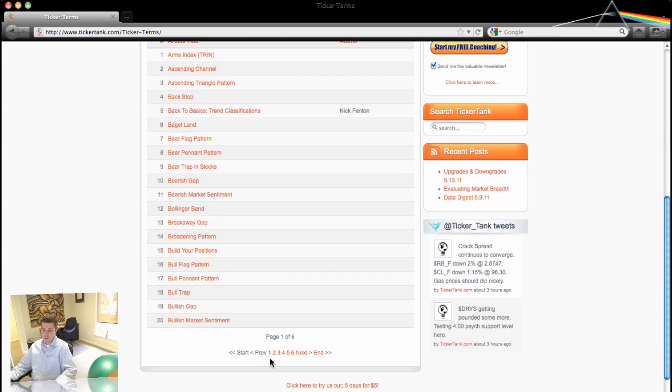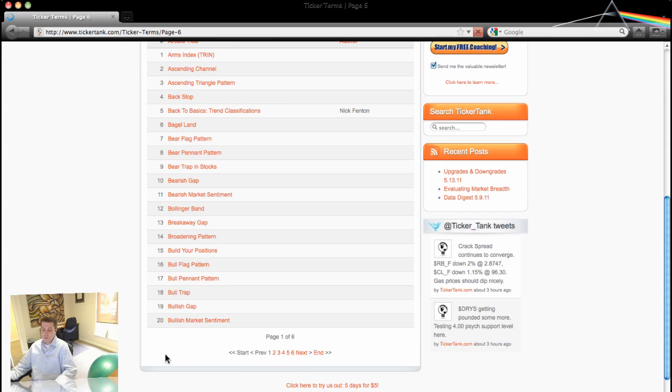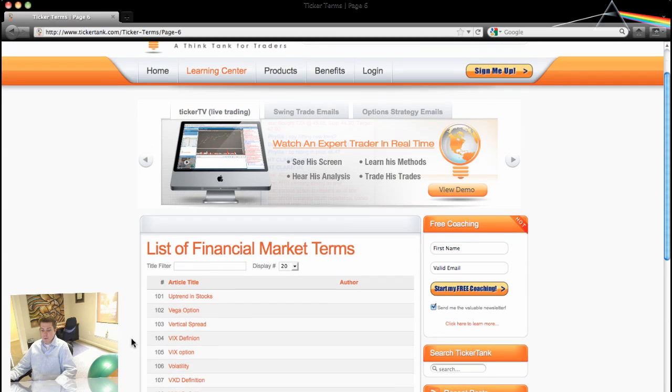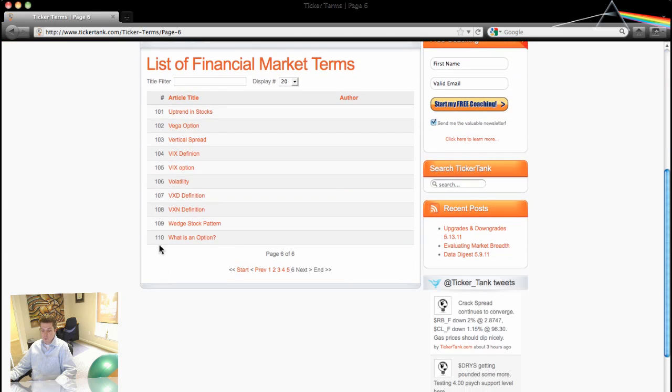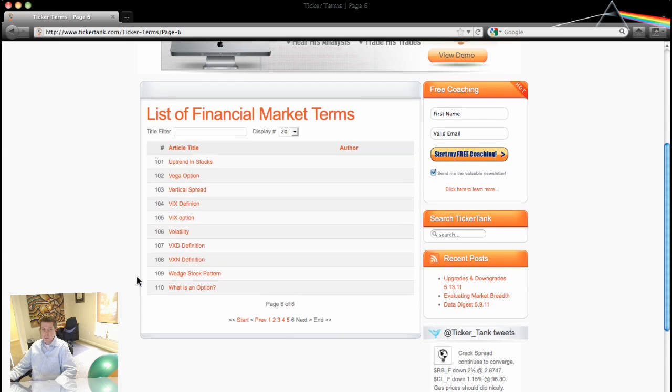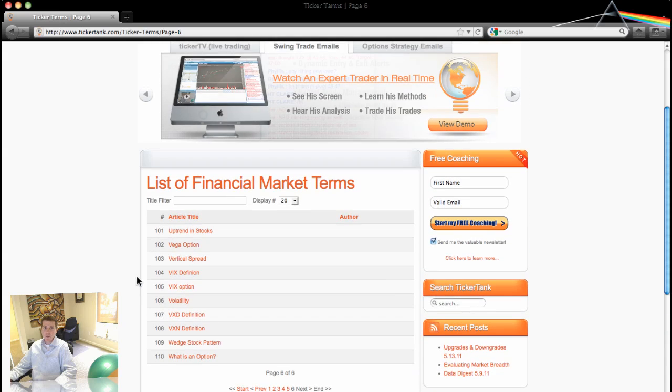As you can see, we've got the pagination here at the bottom. And there's six pages total. So each page has about 20. We've got 110 total at the moment. So 110 and growing.